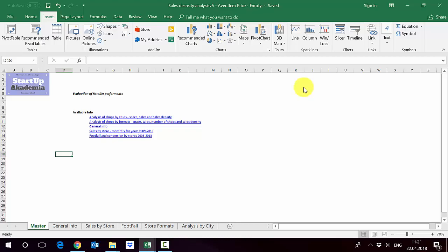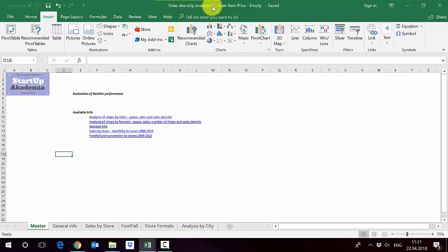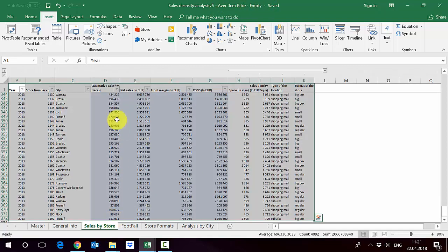Let's start with trying to use the calculation field to calculate the average price of goods sold per city. Open the file we've worked with previously. It's attached to the lecture and it's called sales density analysis 5 average item price empty, and go to sales by store.